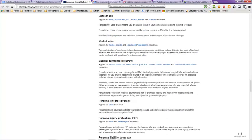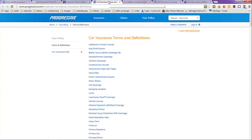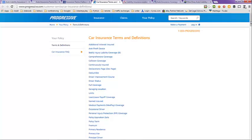The next page we're going to look at here is from Progressive. And they have a list of terms and definitions here as well.